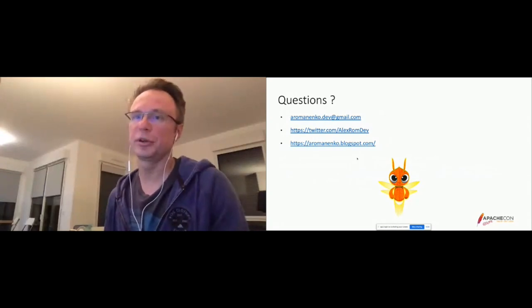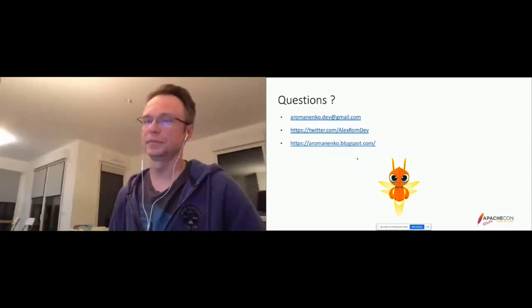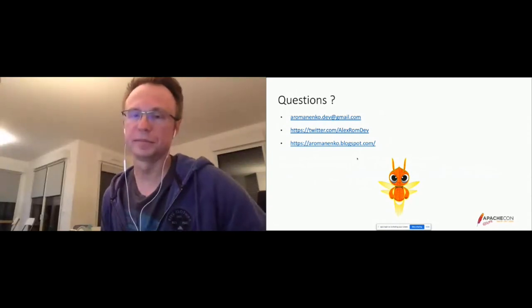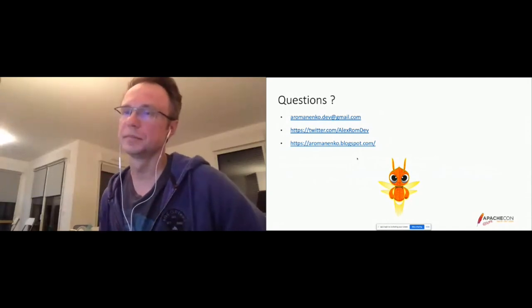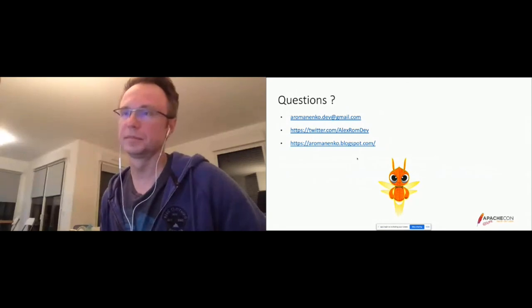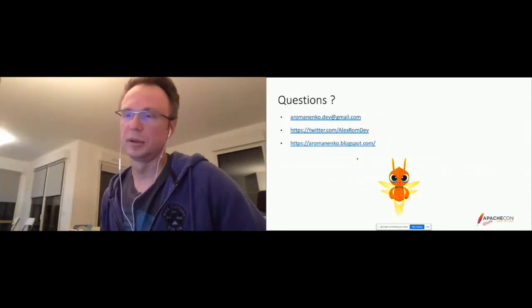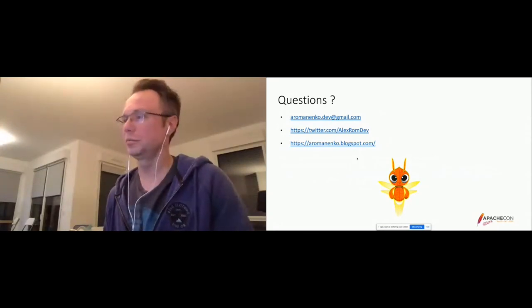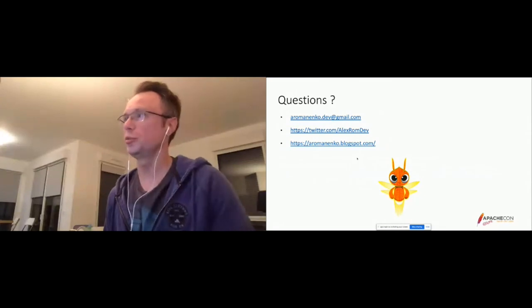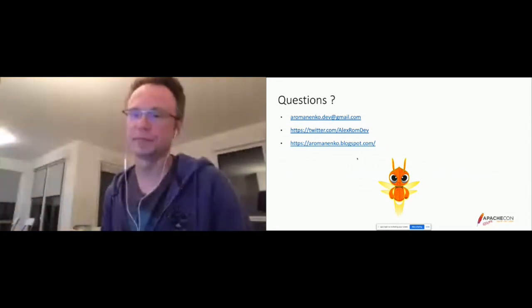Feel free to ask any questions. If there are no questions, don't hesitate to reach me on email. Thank you everybody, bye.